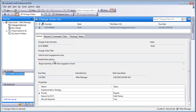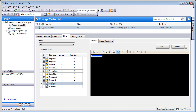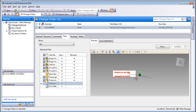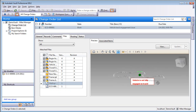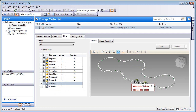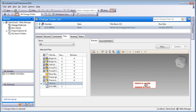From this ECO, take a look at the due date and the change order title. Notice that there are a number of records within here — a couple of markups, both 2D and 3D. There are a number of other files within here. What we're going to do is create a project, and we want to capture all of this information.